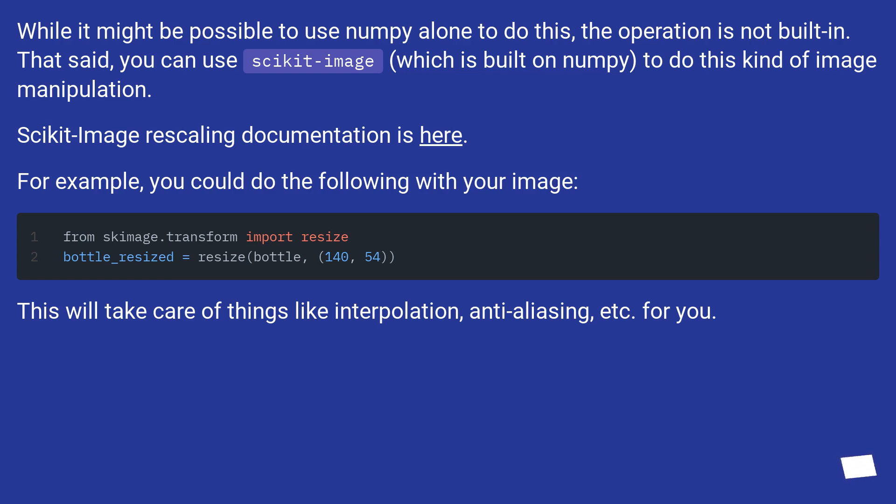Scikit-image rescaling documentation is here. For example, you could do the following with your image. This will take care of things like interpolation, anti-aliasing, etc. for you.